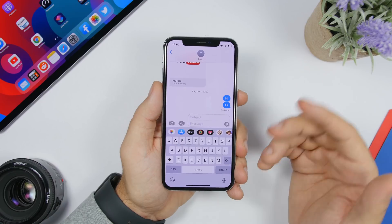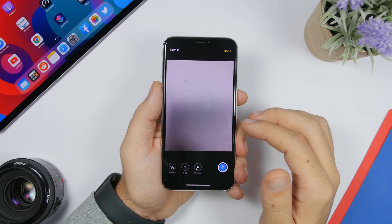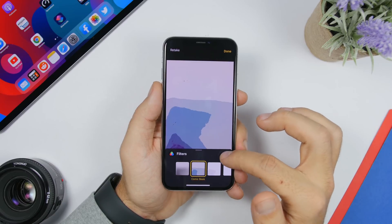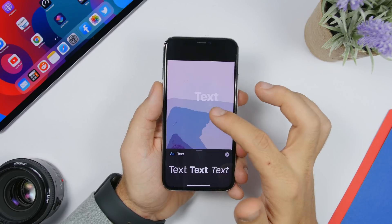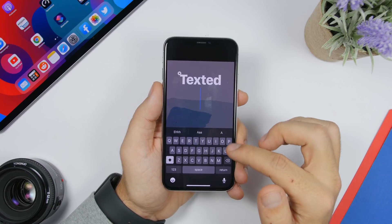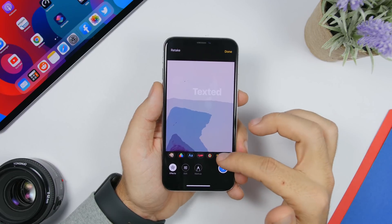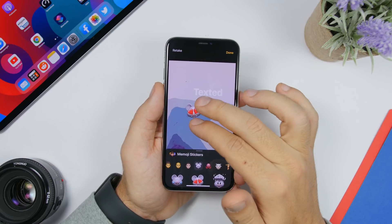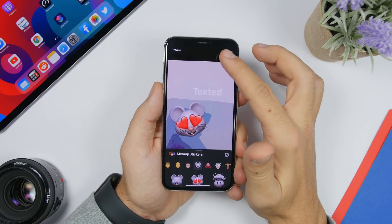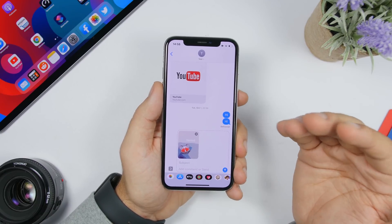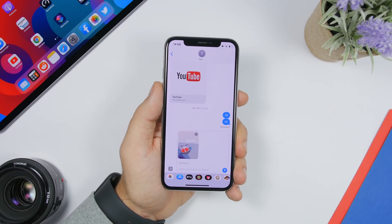When sending a picture on iMessage, you can tap Effects and add different filters to the picture. You can add text anywhere you want on the picture, or add stickers, memojis, and emojis — all that can be added to any picture you take in iMessage. Once you're done, just click Done and you'll be able to send the picture with all the edits, including filters, text, memojis, and emojis.